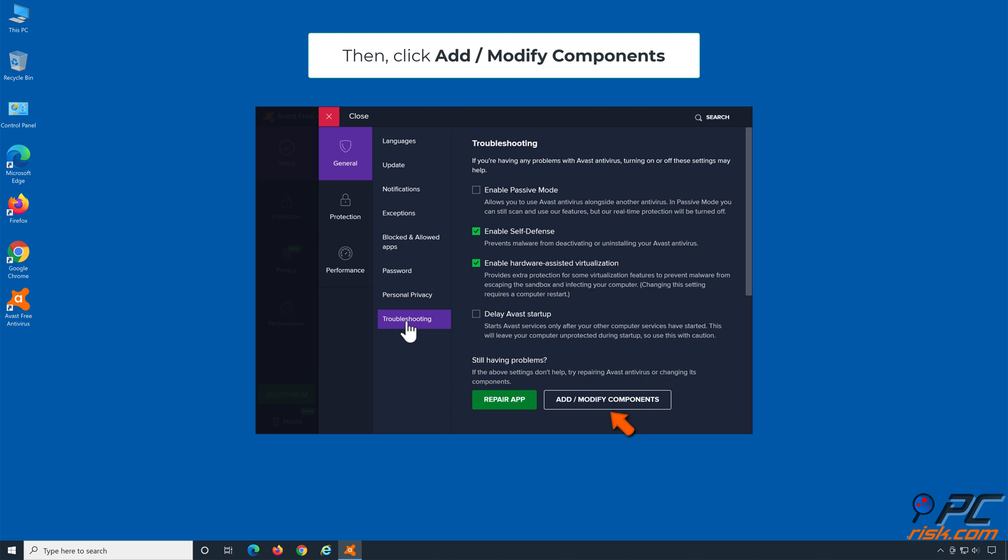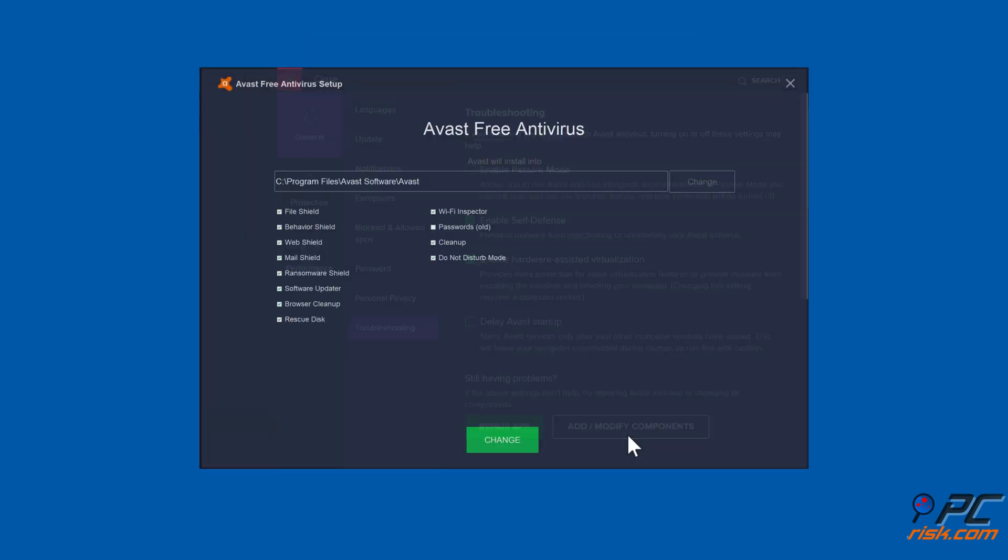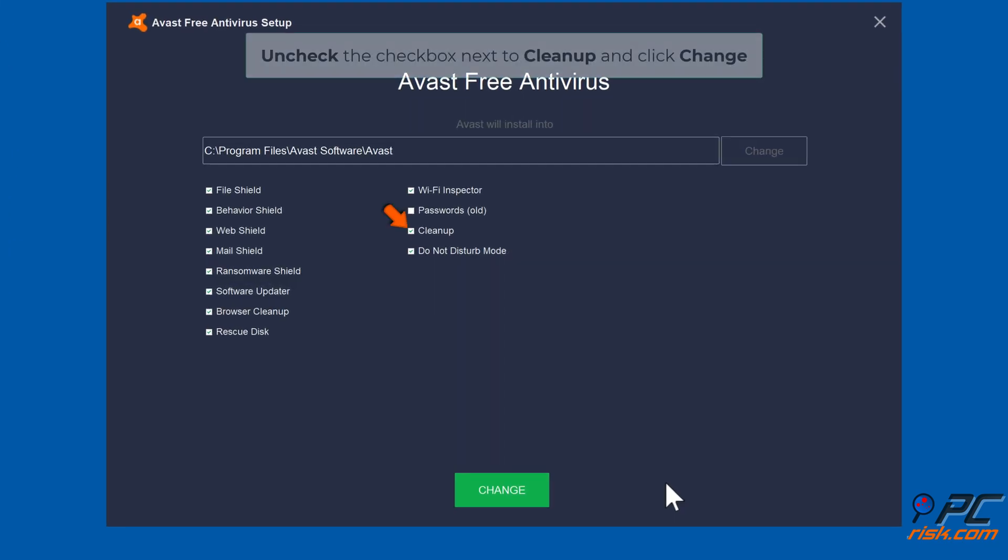Then, click Add/Modify Components. Uncheck the checkbox next to Cleanup and click Change.